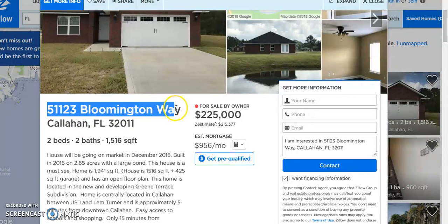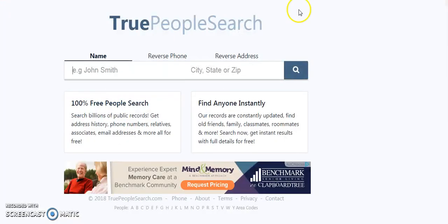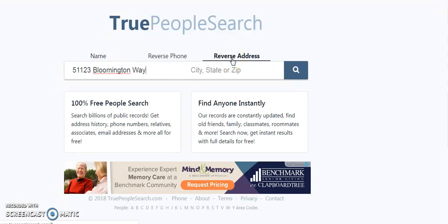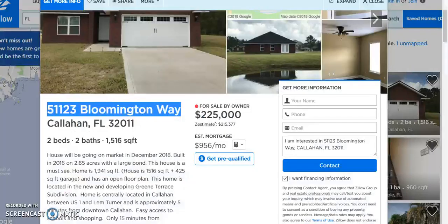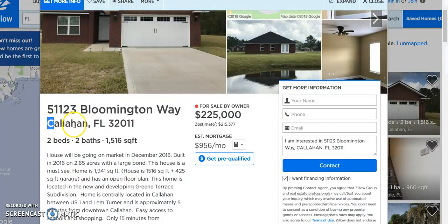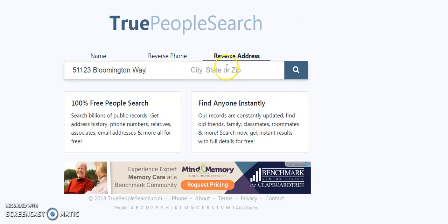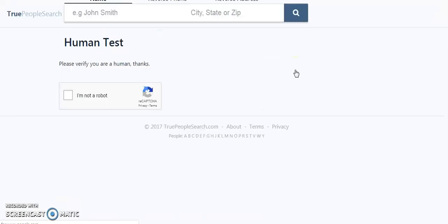The first thing we're going to do is copy the street address right here, which is 51123 Bloomington Way. We'll come to a website called TruePeopleSearch, paste the address, then go back and copy the city and state, put it in the field below, and hit search.